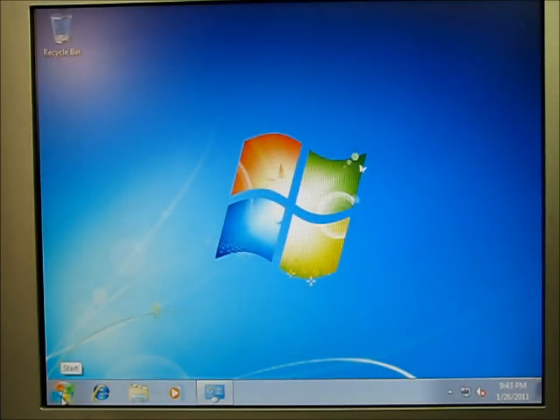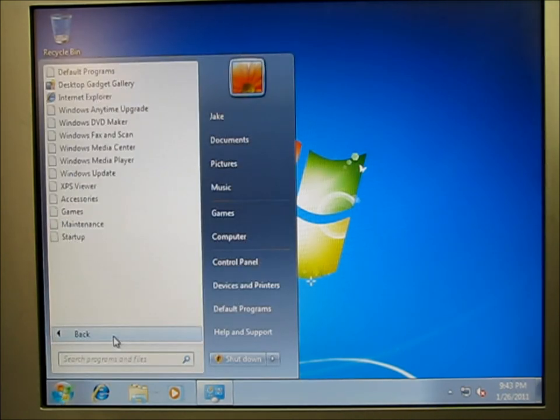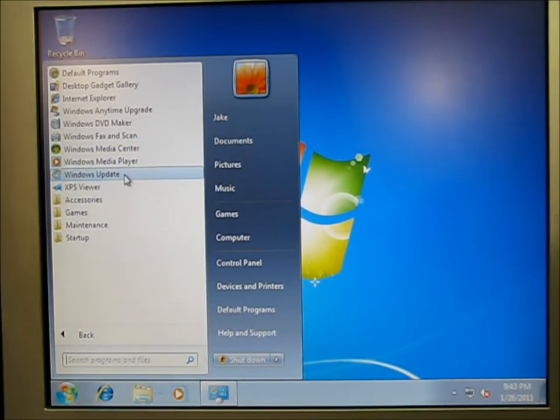But whenever the computer restarts, you need to come in here and go ahead and click on all programs. And select this Windows update right here.